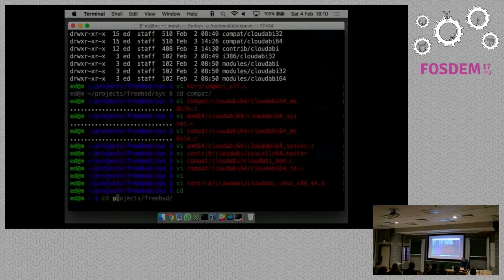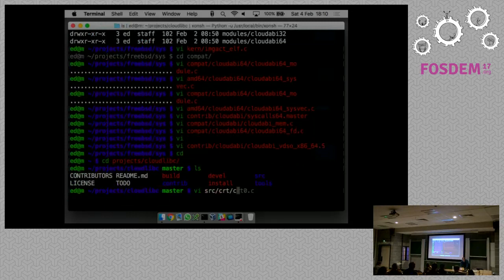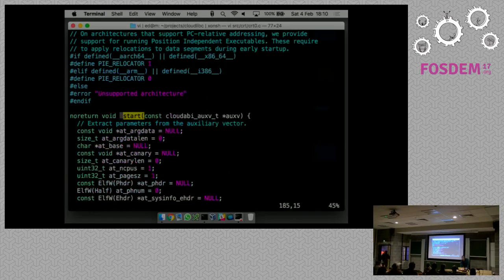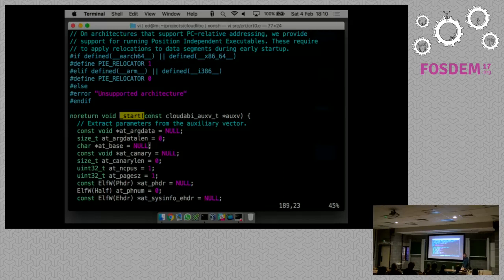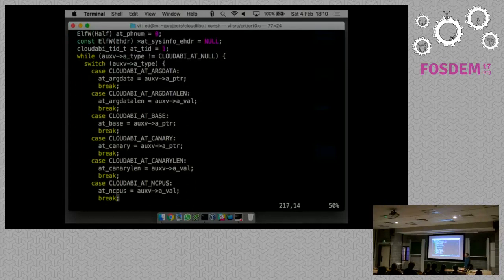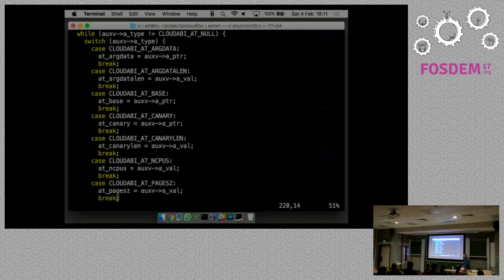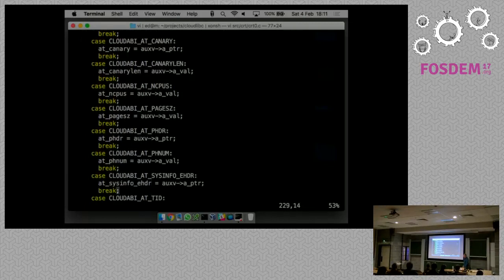If a CloudABI program starts up inside the C library, what's going on there? Brooks mentioned during his talk that on FreeBSD there's a function called _start, which is the entry point called by the kernel when a program starts up. CloudABI also has a _start function but it's implemented differently. I'm going to show you what our start function looks like. Once the program starts, the kernel sort of invokes it with a single argument - it makes sure the registers are set up correctly. The kernel makes sure this _start function is invoked with a single argument: the auxiliary vector.